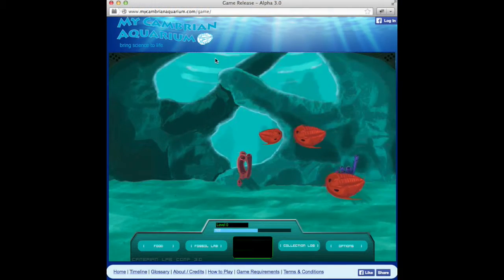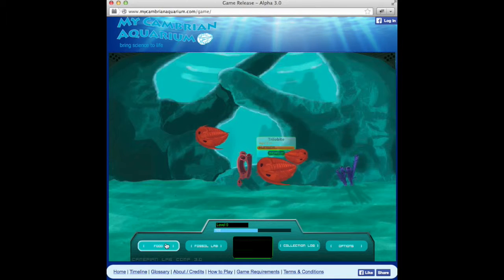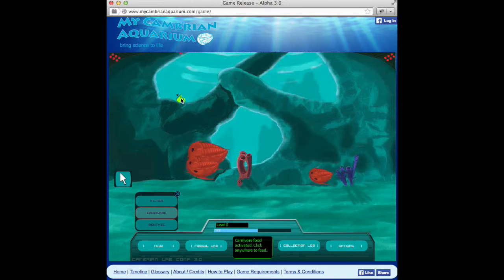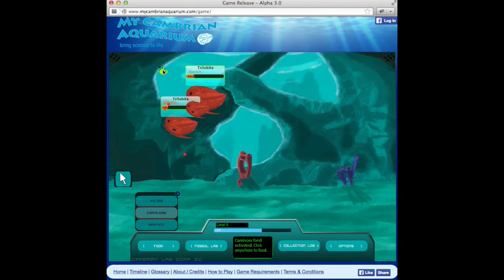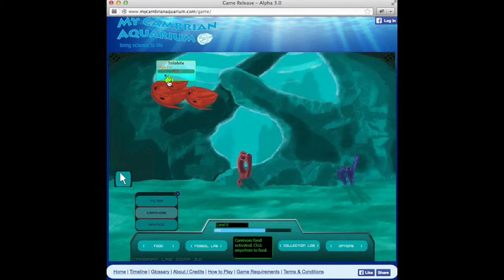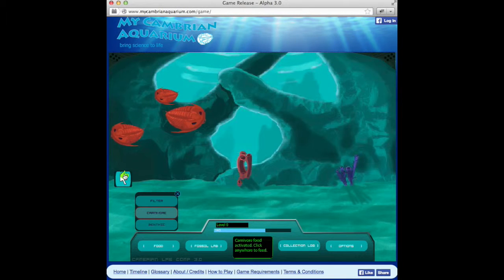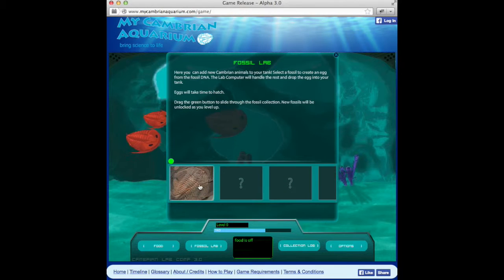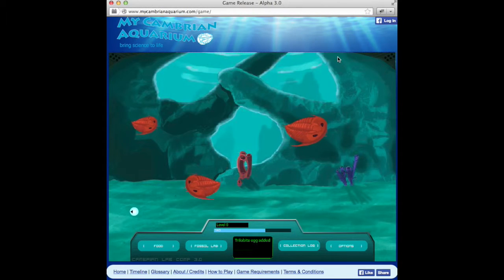The other main area of interaction is the My Cambrian Aquarium game. Here you can raise and feed and watch a variety of animals grow. All these animals are featured in the timeline. You can add new eggs using the fossil lab, and more species are added as you gain levels.